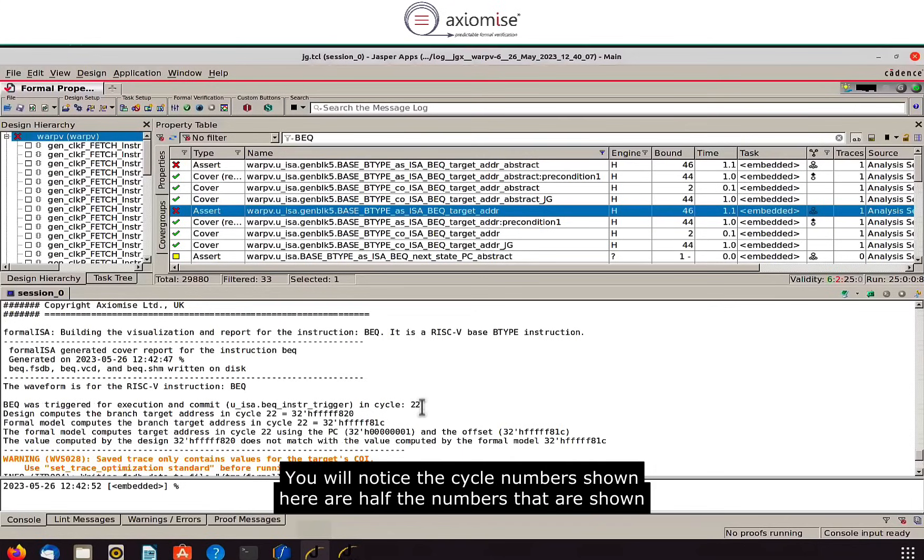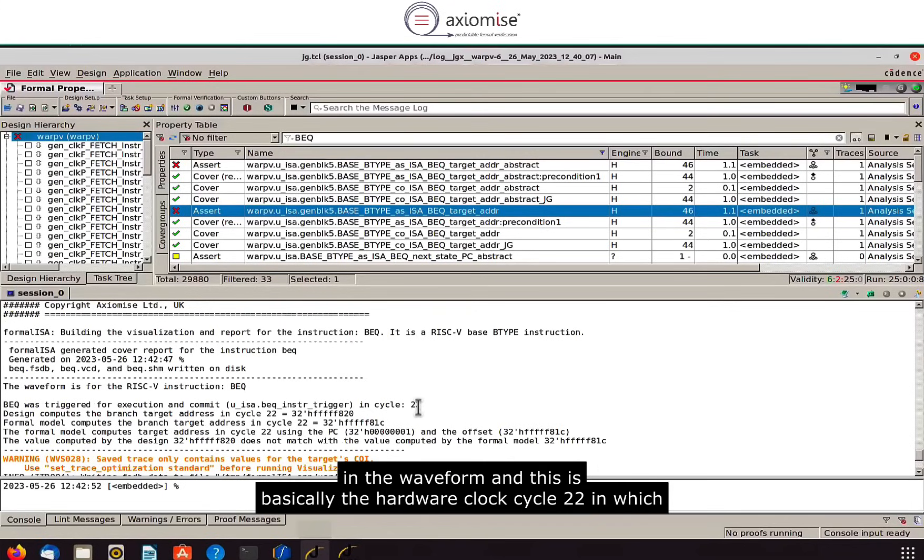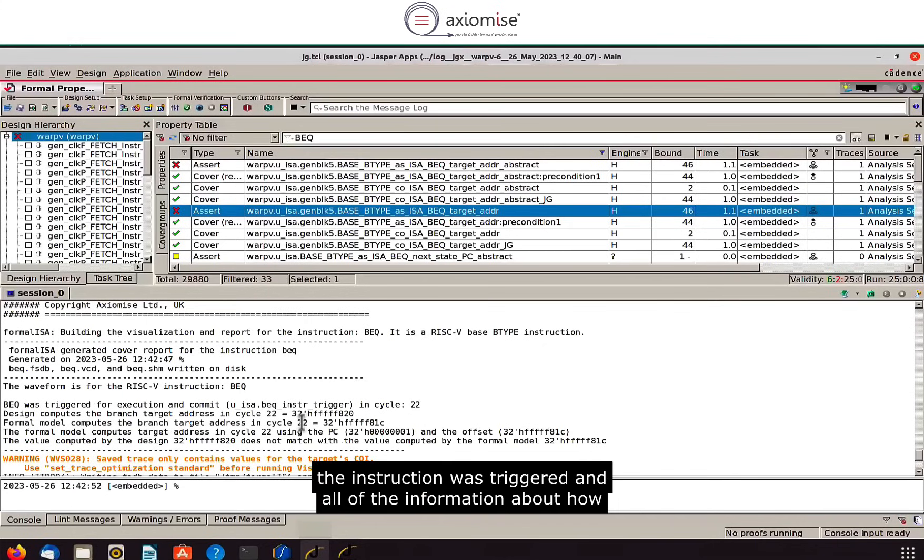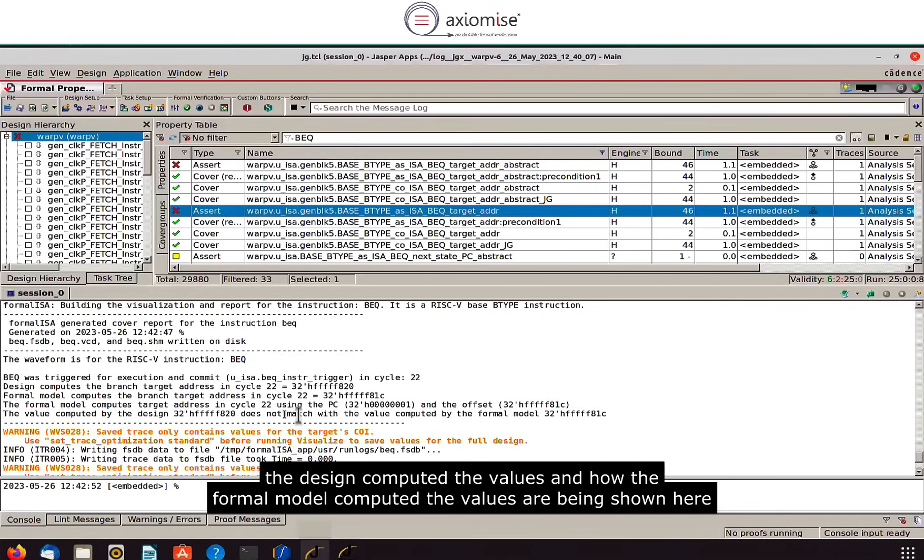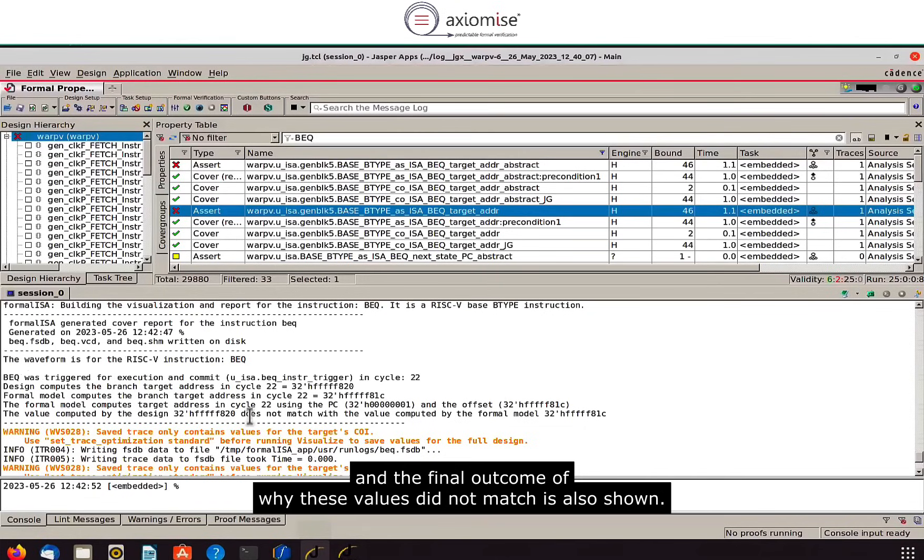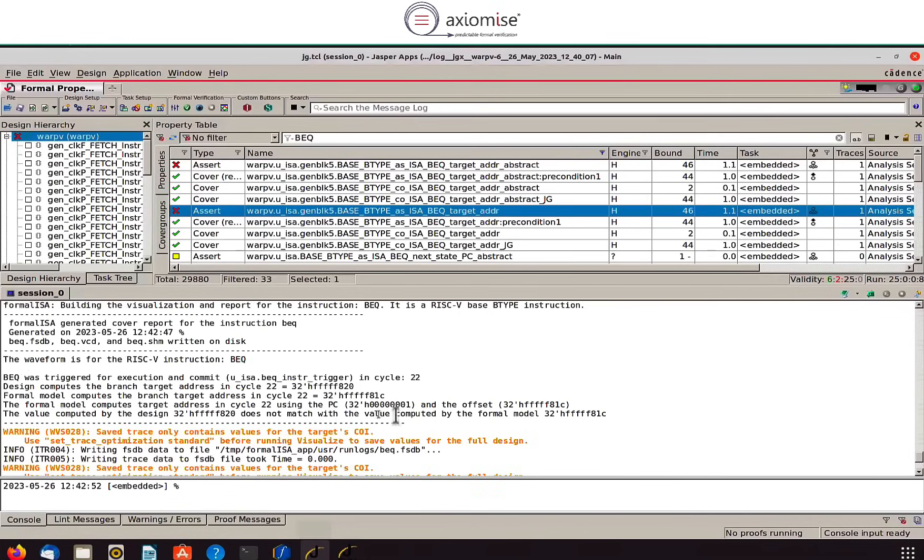You will notice the cycle numbers shown here are half the numbers that are shown in the waveform and this is basically the hardware clock cycle 22 in which the instruction was triggered and all of the information about how the design computed the values and how the formal model computed the values are being shown here. And the final outcome of why these values did not match is also shown.